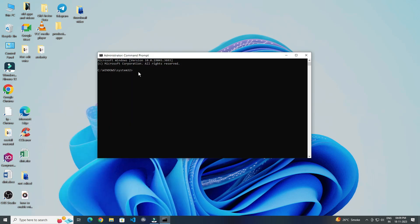Now for example I show you how to run commands. For running command as administrator you have to type the command you want, like this, and after that you have to press enter.